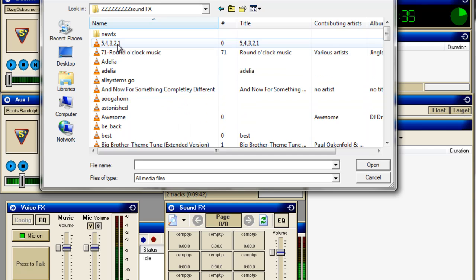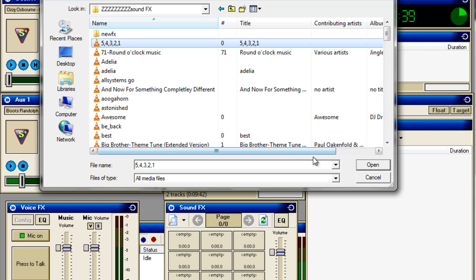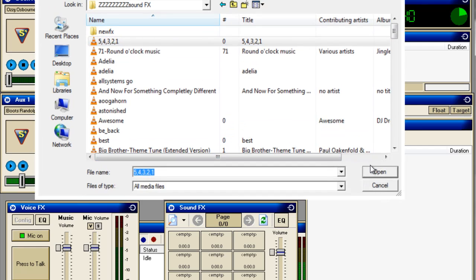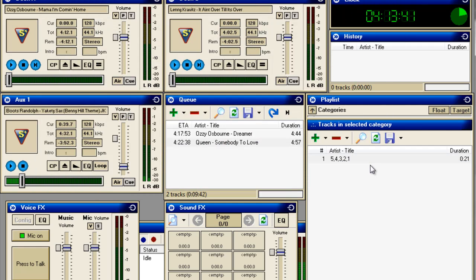and that sound effect is the 54321. So we'll click on that, we'll open that, and there you go, as you can see now, that track is in that category.